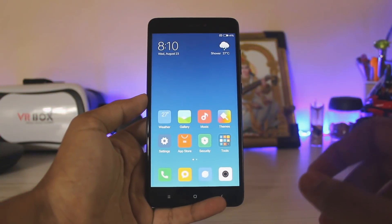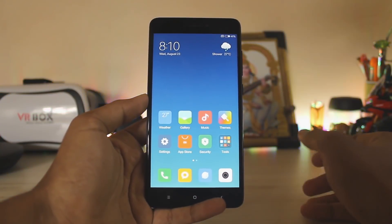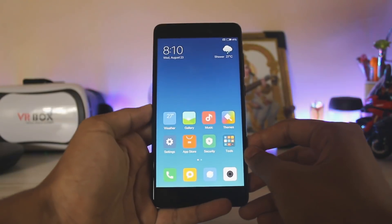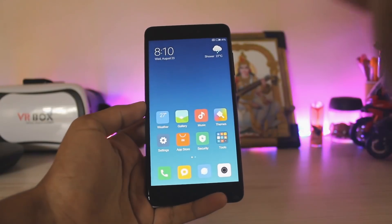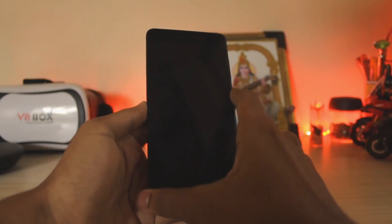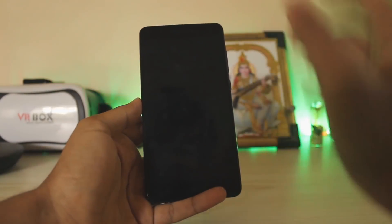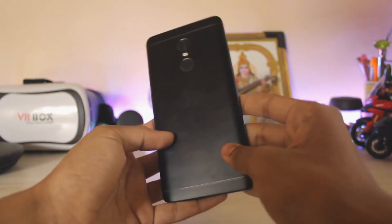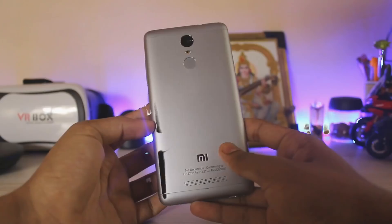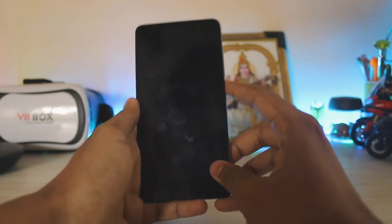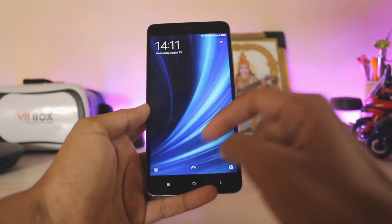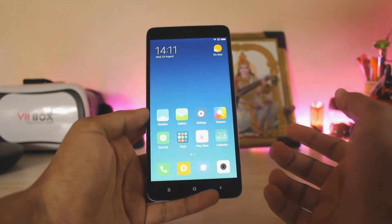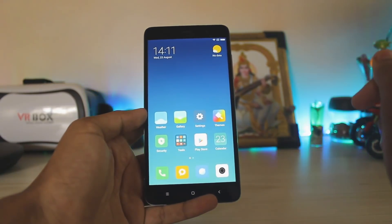Welcome back to another video. Today we're taking a look at MIUI 9 on Redmi Note 3 — yes, MIUI 9 has been ported to our Redmi Note 3. As you can see, I have the Redmi Note 3 in my hand and there you go, you have the full MIUI 9 running on it.